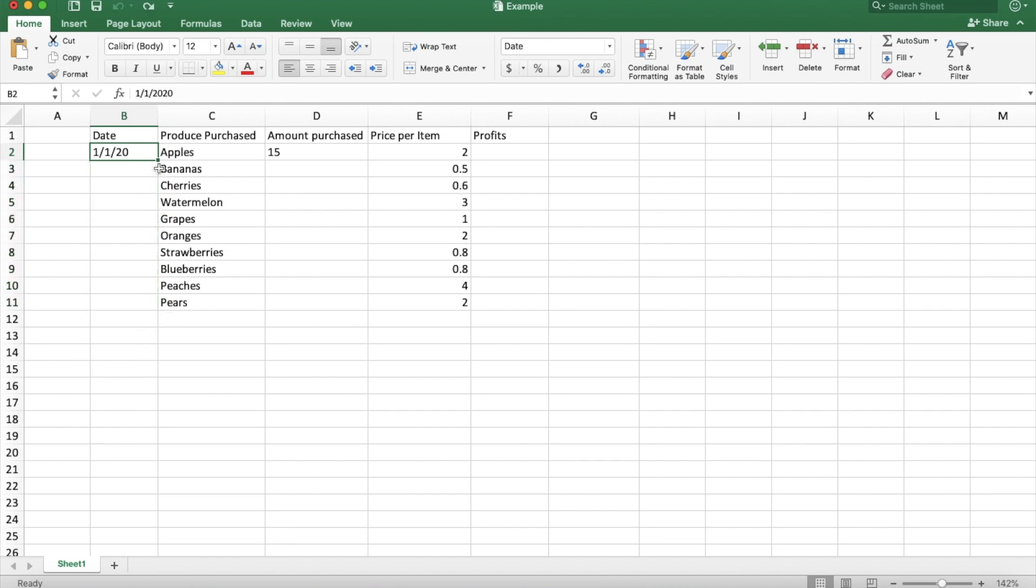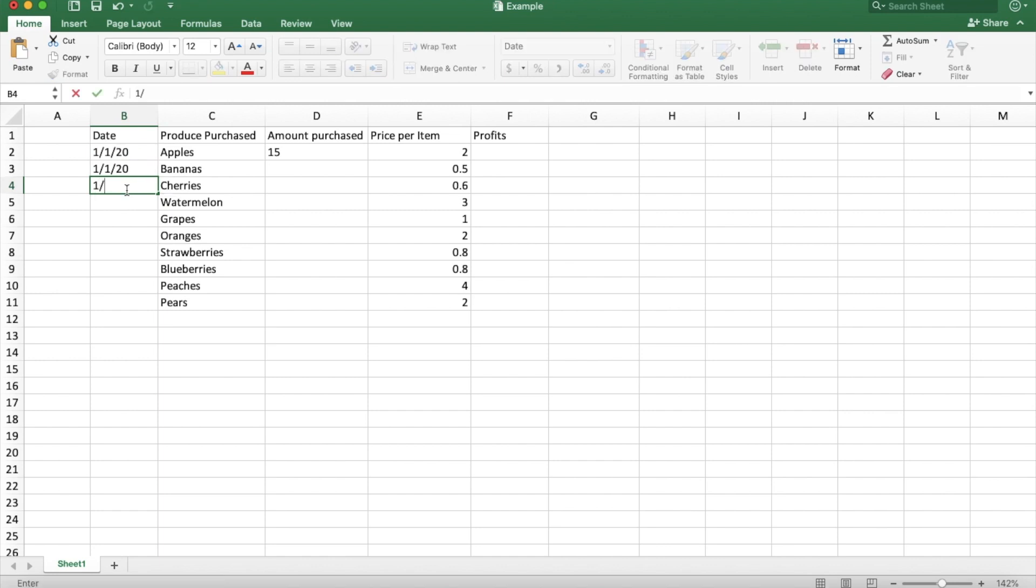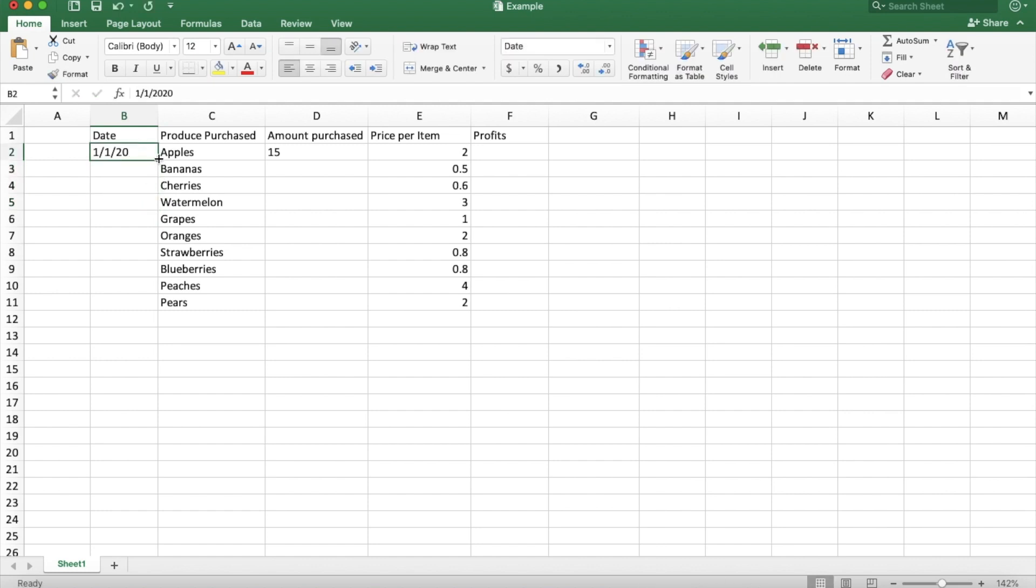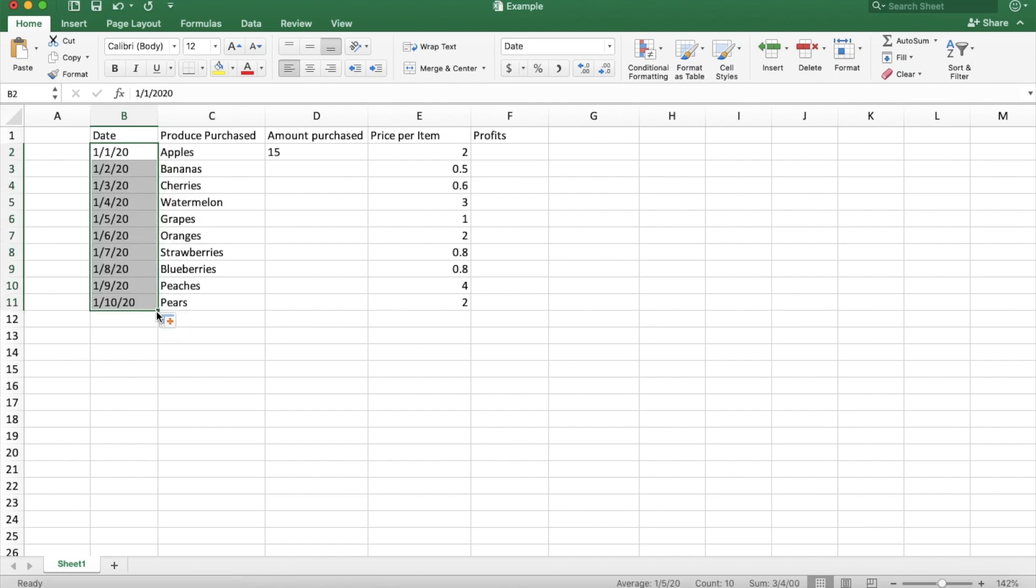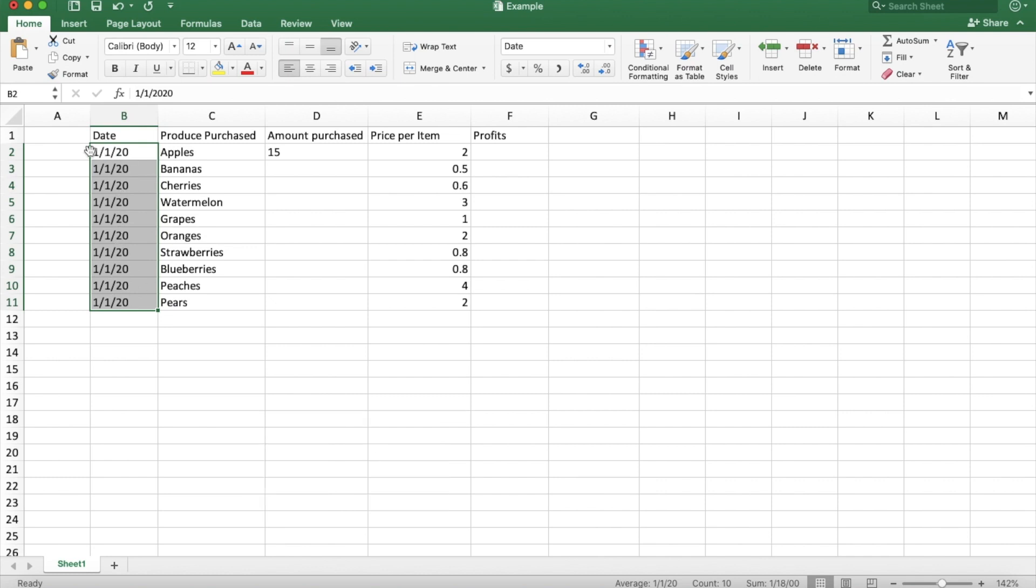You can also just double click and it will fill down until the last line that you have data inputted into already. But say you are selling all of these on the same day. Instead of copy and paste or typing in the date again every single time, what you can do is drag it down or double click. And before you exit out, while it's still highlighted, if you do Command-D it will fill exactly what was in the first cell.